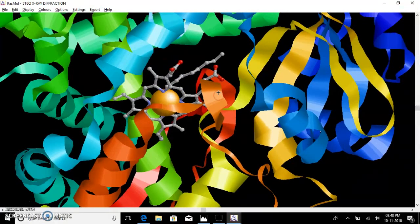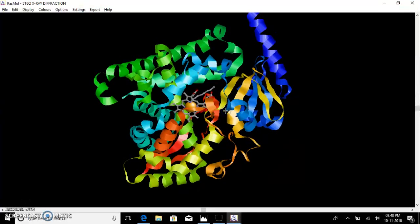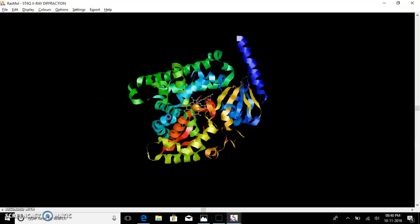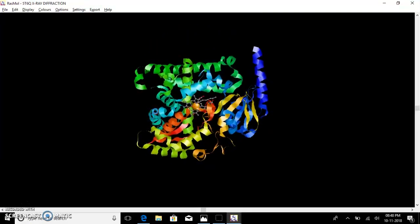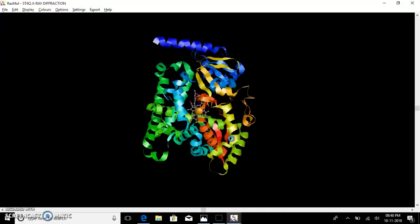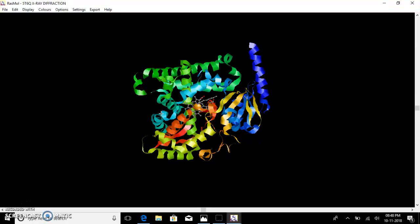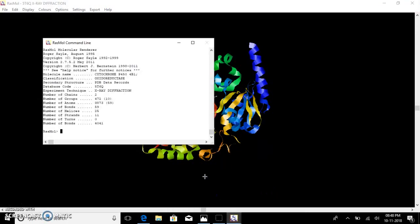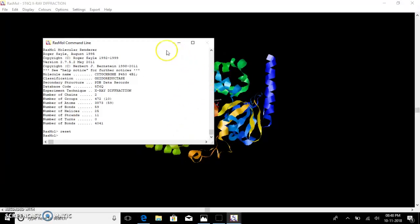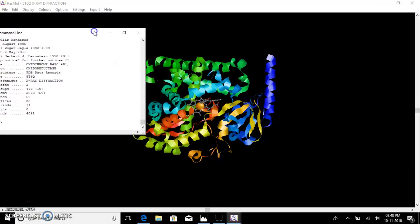Now zoom out. For Z rotation, hold the Alt and Shift keys and click the right mouse button and rotate. This is the Z rotation. If you want to reset the molecule to its default position, in the command line box type 'reset' and the molecule gets back to its default position.